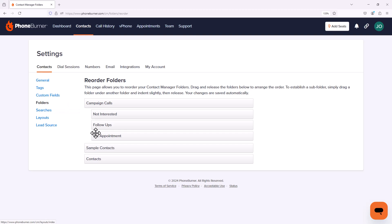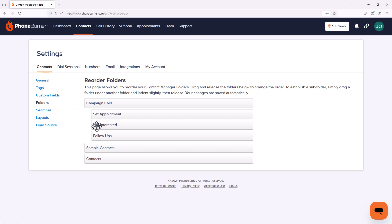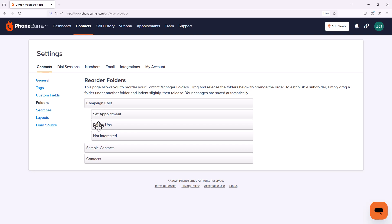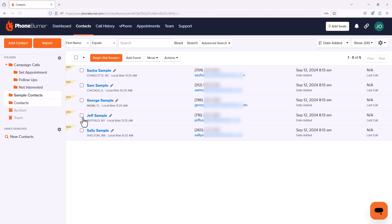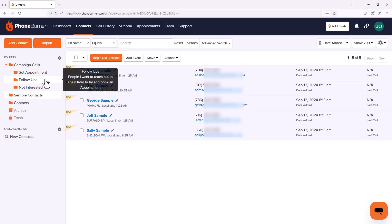From here, I can drag and drop the folders where I want them. So let's say I want Set Appointment at the top, Follow Ups, and then Not Interested. I don't have to click save or anything. It's going to save. Now I can go back to contacts and you'll see those folders are in the order that I just set them to.